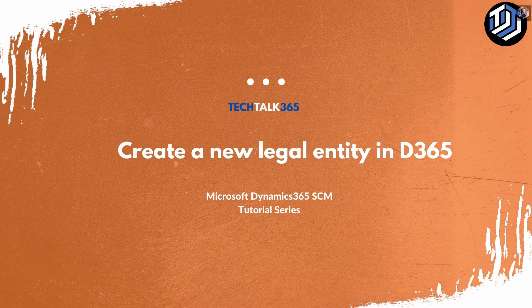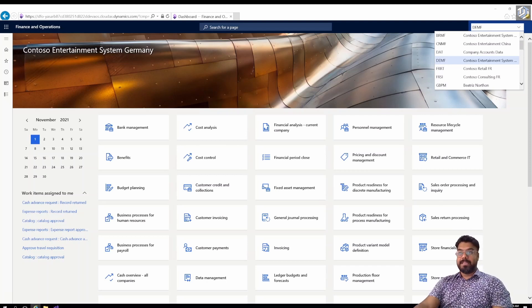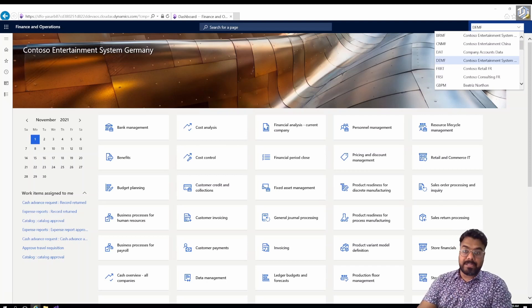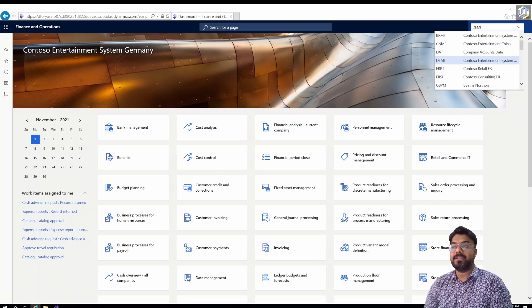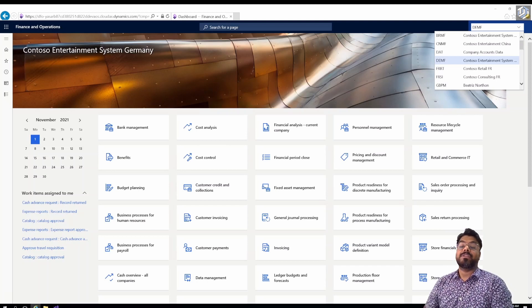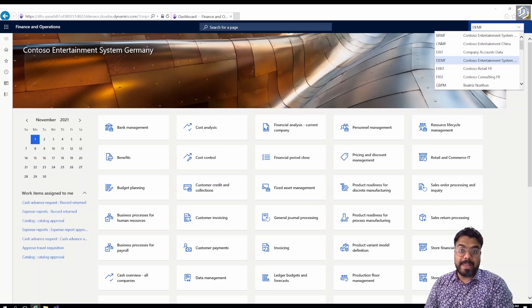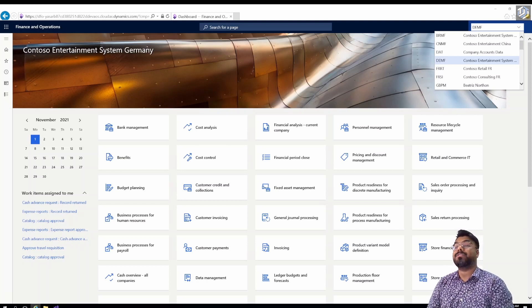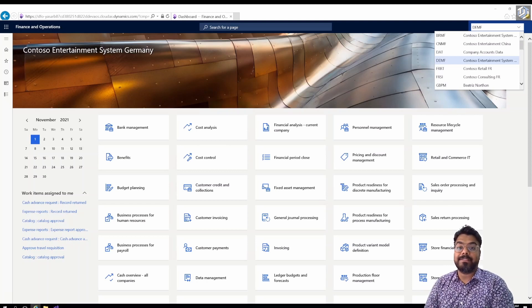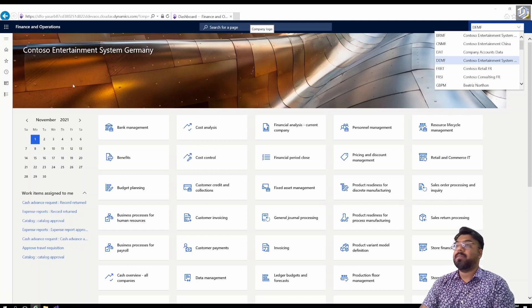Before getting started with the legal entity, I want to give you a quick introduction. Microsoft Dynamics 365 supports the concept of multi-legal entity or multiple companies. This means that if you have a customer who has a manufacturing plant in China, a distribution plant in the US, another in India, and another in Singapore, it's possible to define all of these as separate legal entities in the system. For example, right now I'm in a company called DEMF, which is my German company.